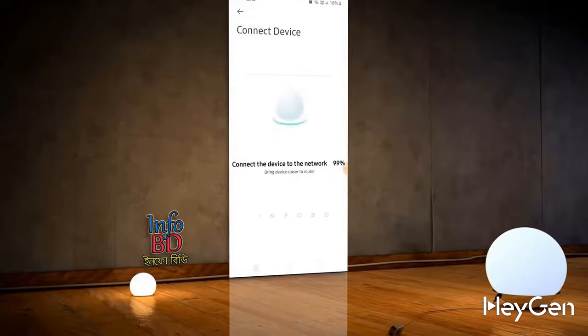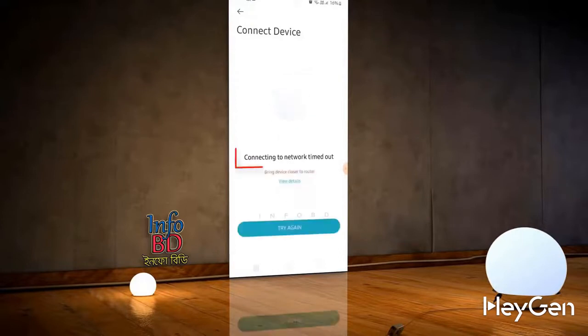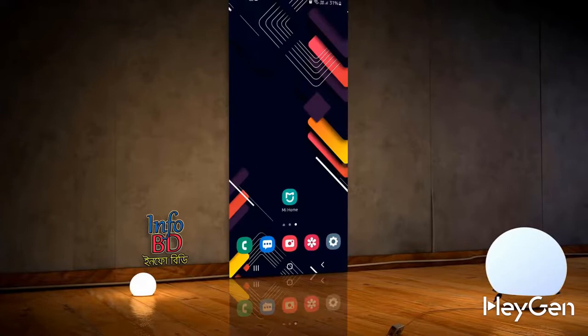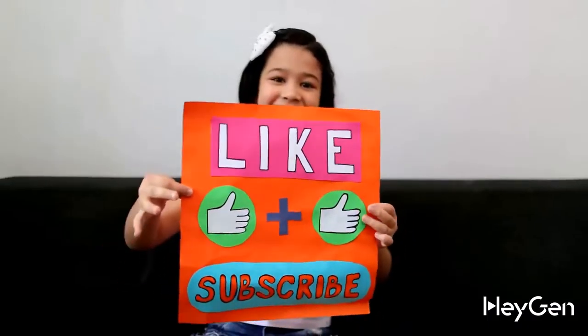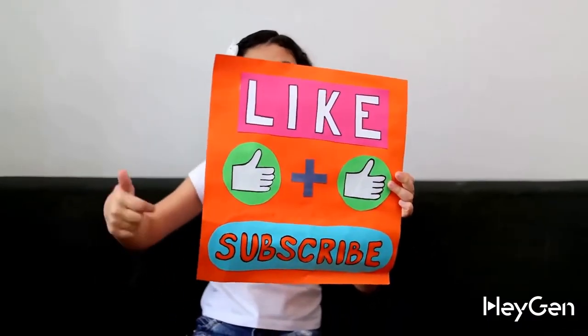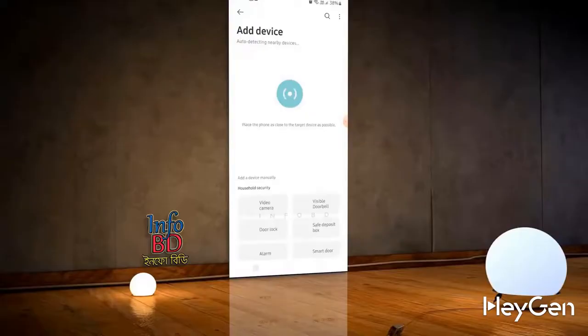This is why we face issues connecting the repeater to the router. To solve it, restart your main router or toggle its power button, as shown earlier. You will restart your router.